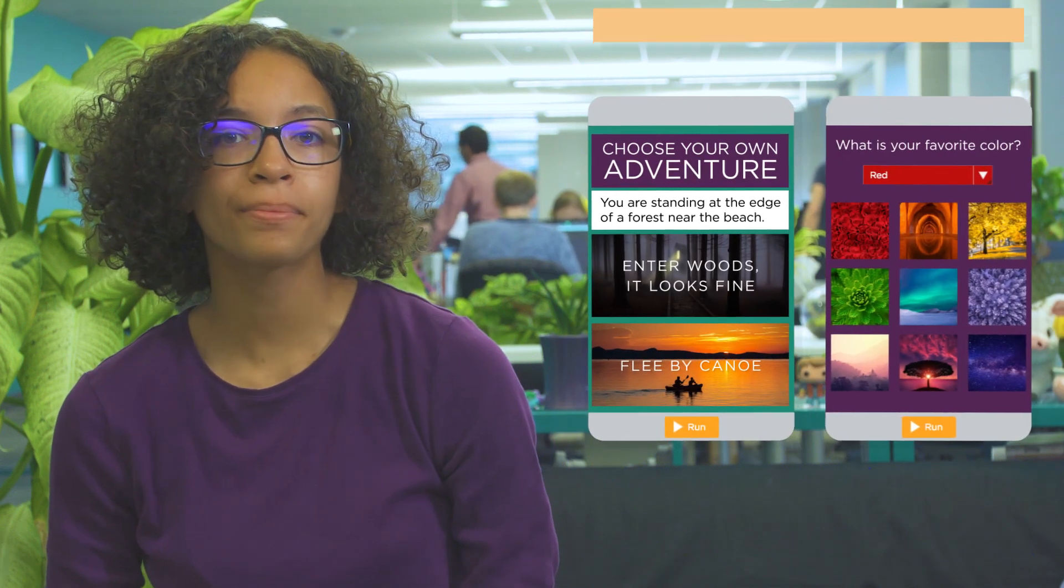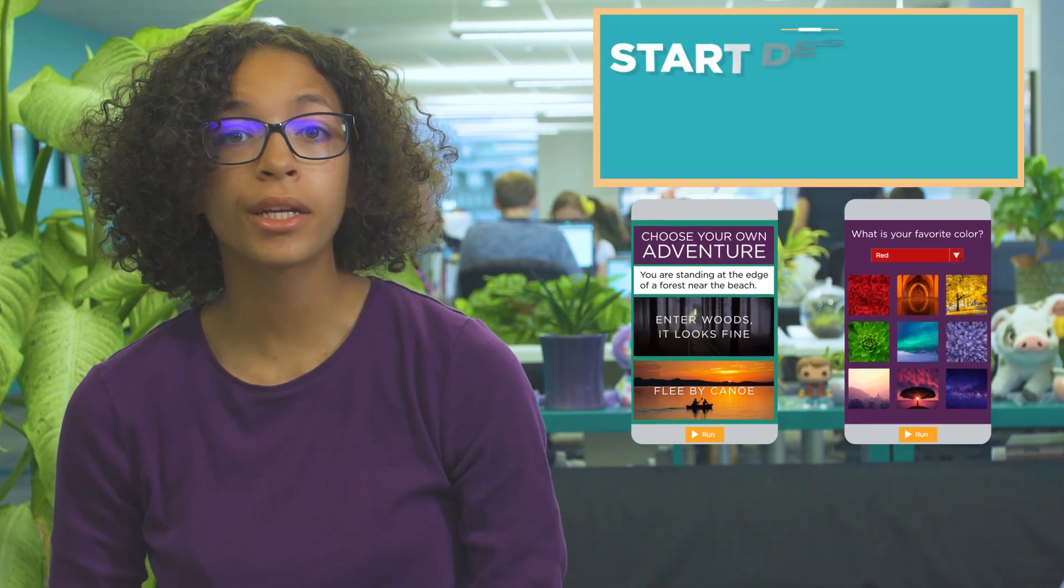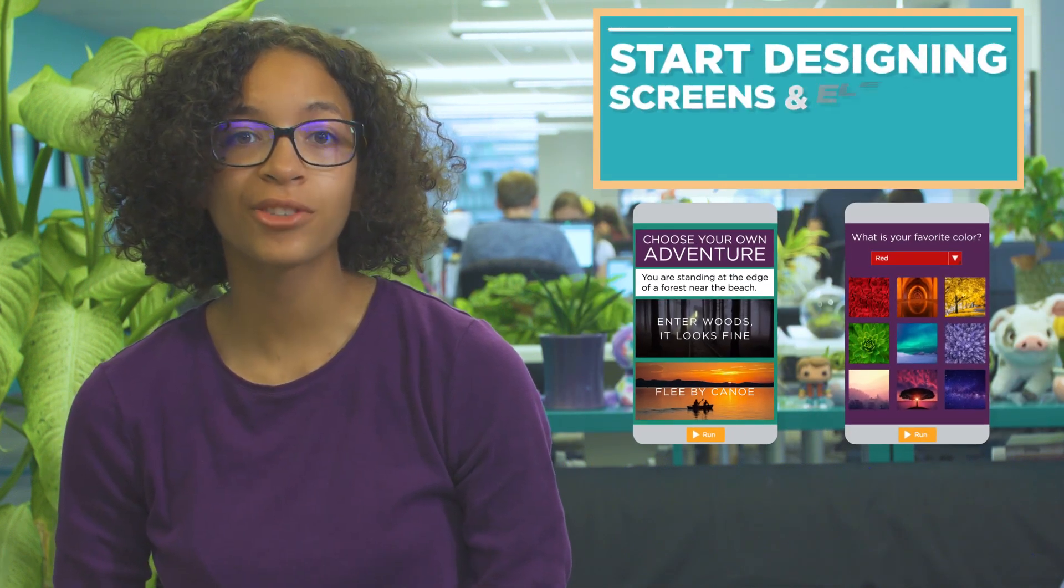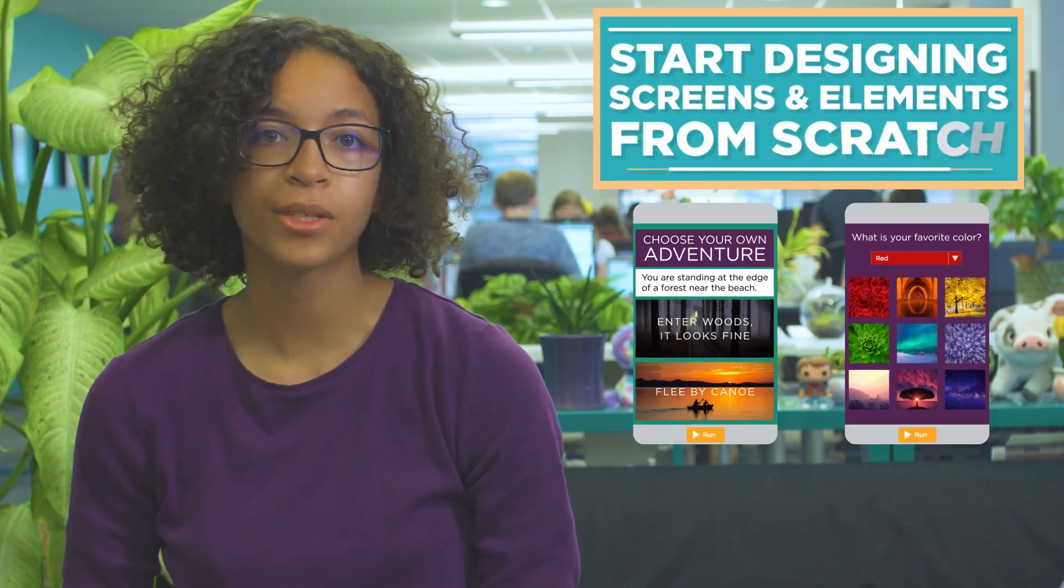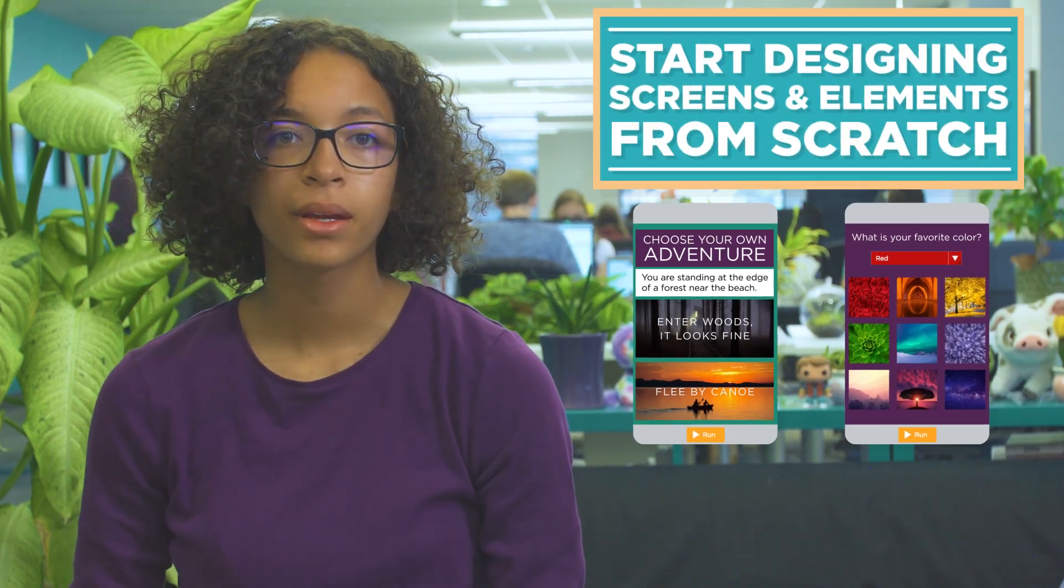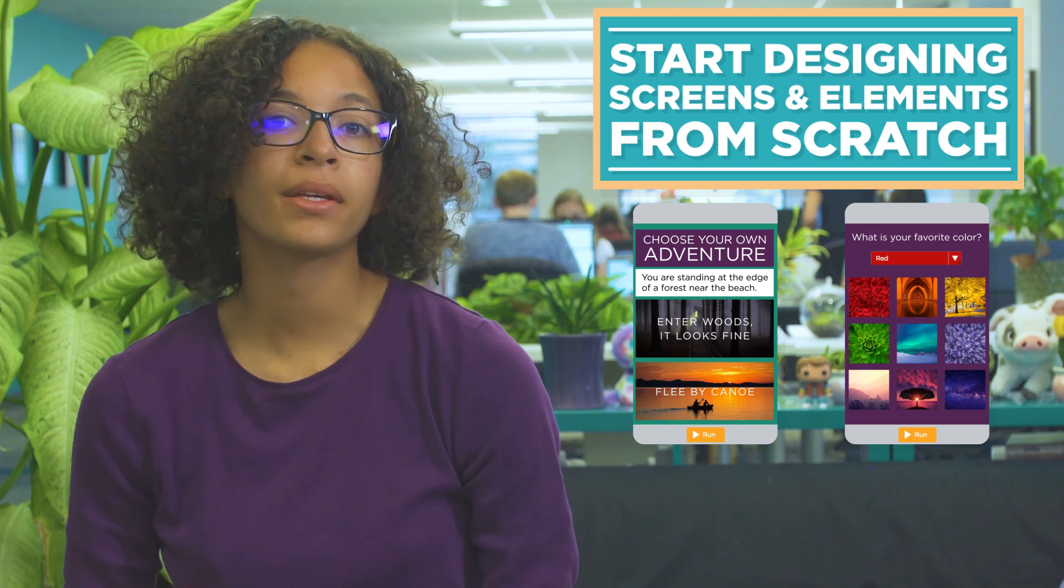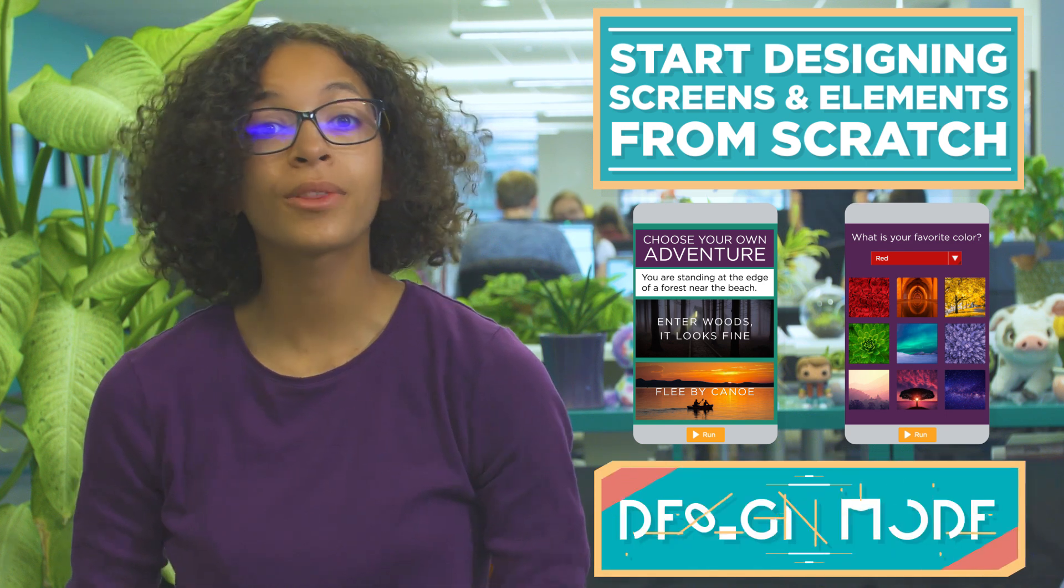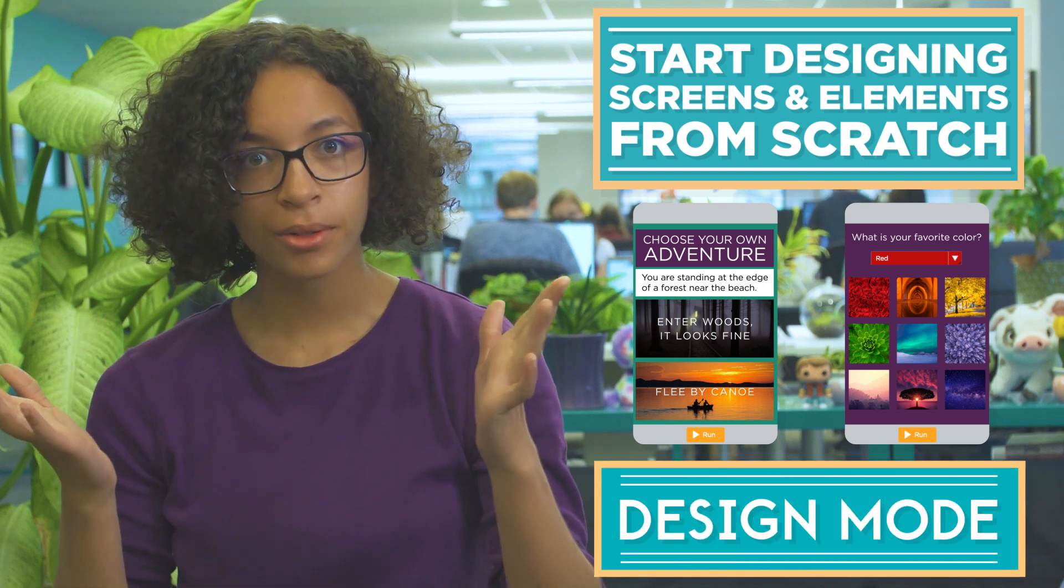To build your own apps you're going to need to start designing screens and elements from scratch. App Lab makes this easy to do with design mode.